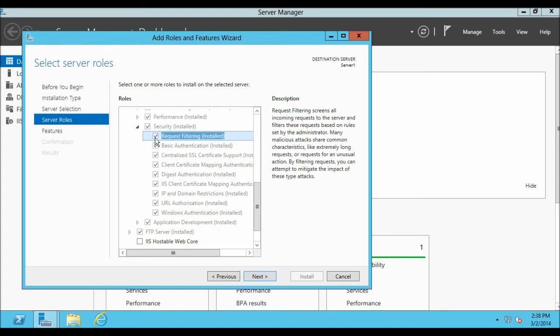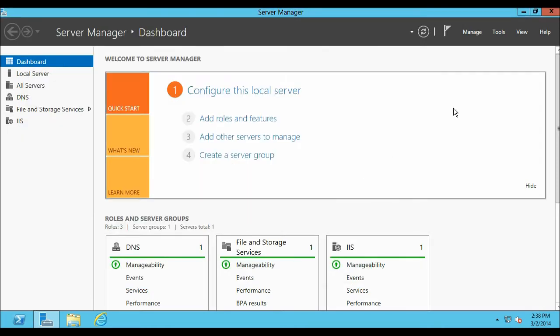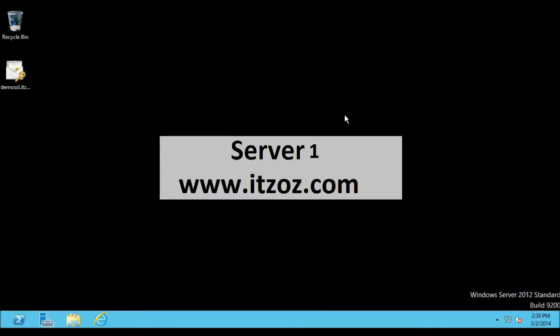Select that checkbox and click Next and install the Request Filtering module for IIS. Let's close this and let's start our tutorial.